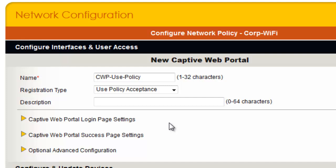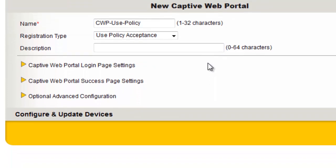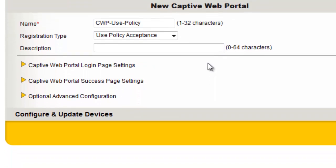You can use the default Captive Web Portal settings, or add custom wording, background images, or even import your own web pages. To get an idea of what you can modify, I will expand the Captive Web Portal login page settings.